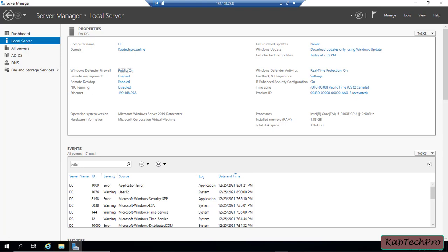When we deploy ADDS, we set the domain and forest functional level to the highest value that our environment can support, so we can use as many ADDS features as possible. When deploying a new forest, you set the forest functional level first, then the domain functional level. You can set the domain functional level to a value higher than the forest functional level, but you cannot set the domain functional level to a value lower than the forest functional level.